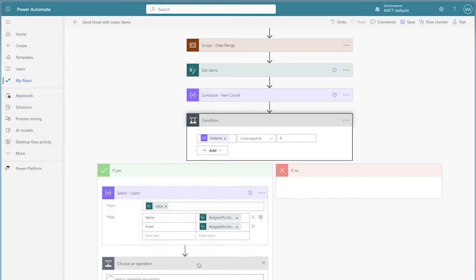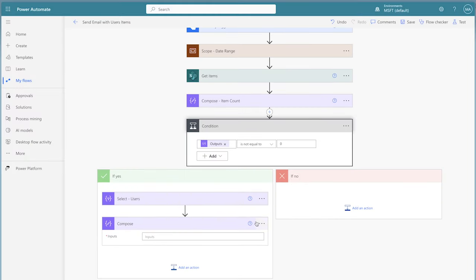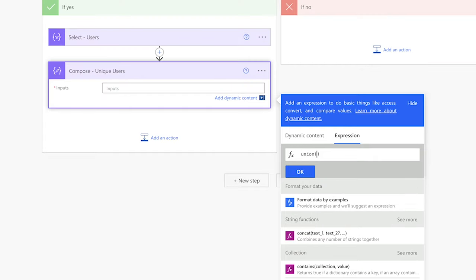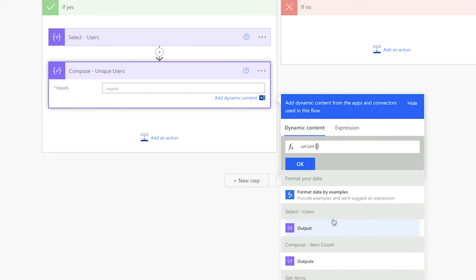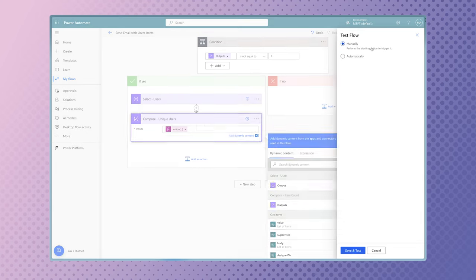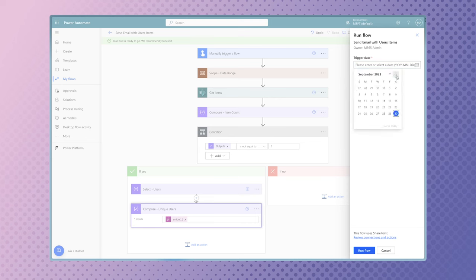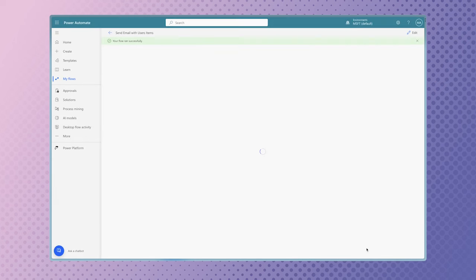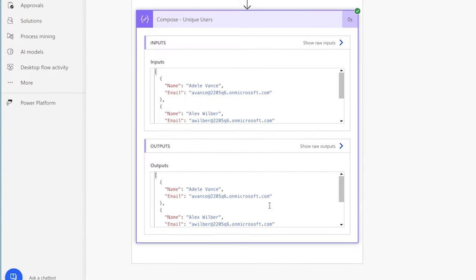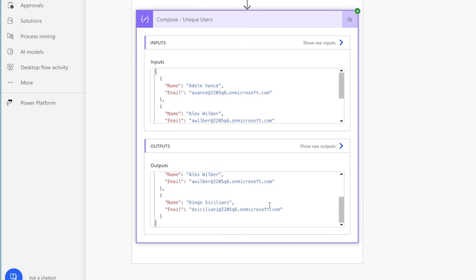We need a way to return an array of unique values. Add a compose action and insert an expression using the union function. The union function combines two arrays or objects and removes any duplicate items. Select the dynamic content tab and insert the outputs from the select action, then add a comma and insert the outputs from the select action again. Run a test — the outputs of this compose action now contains an array of unique users.